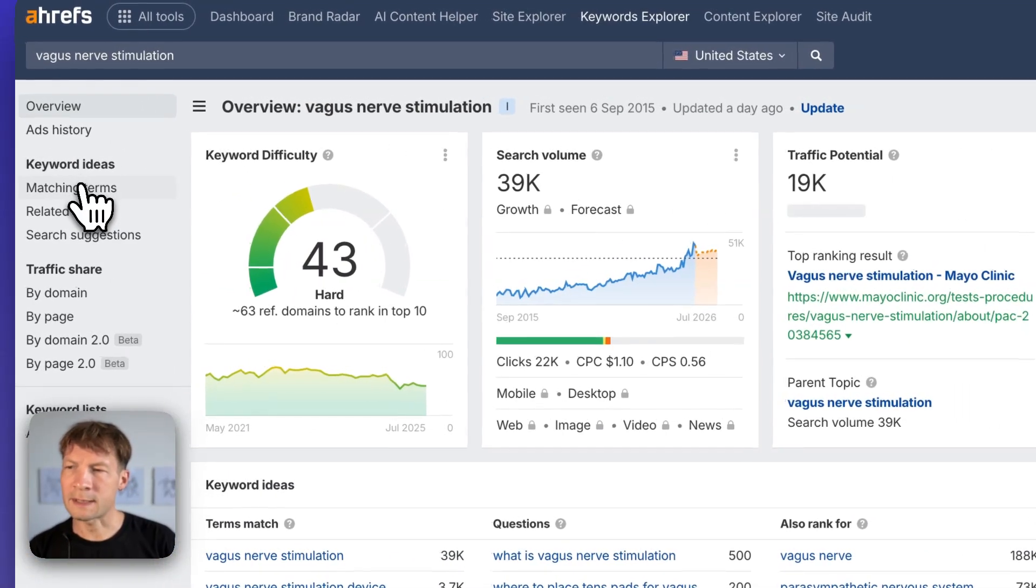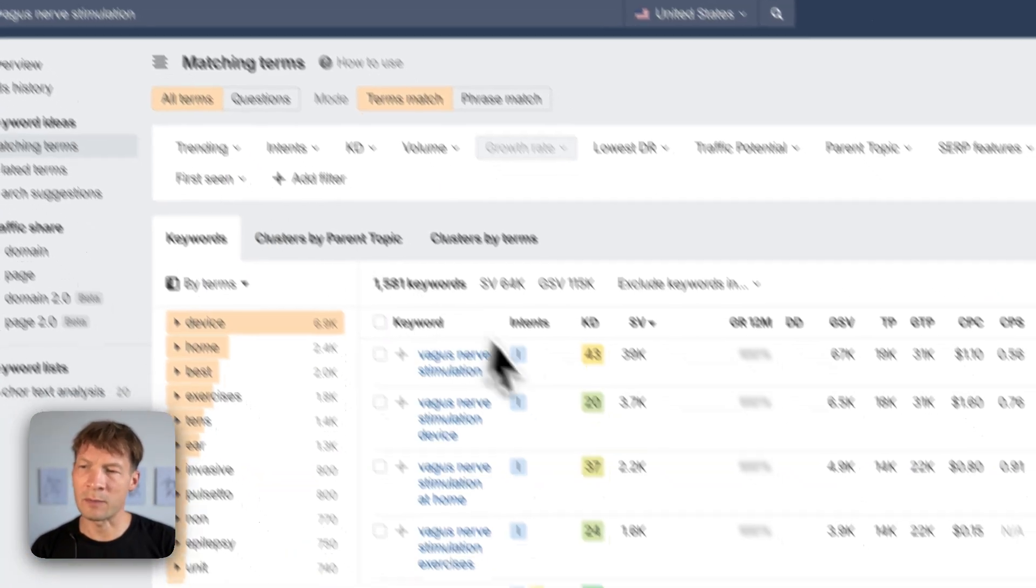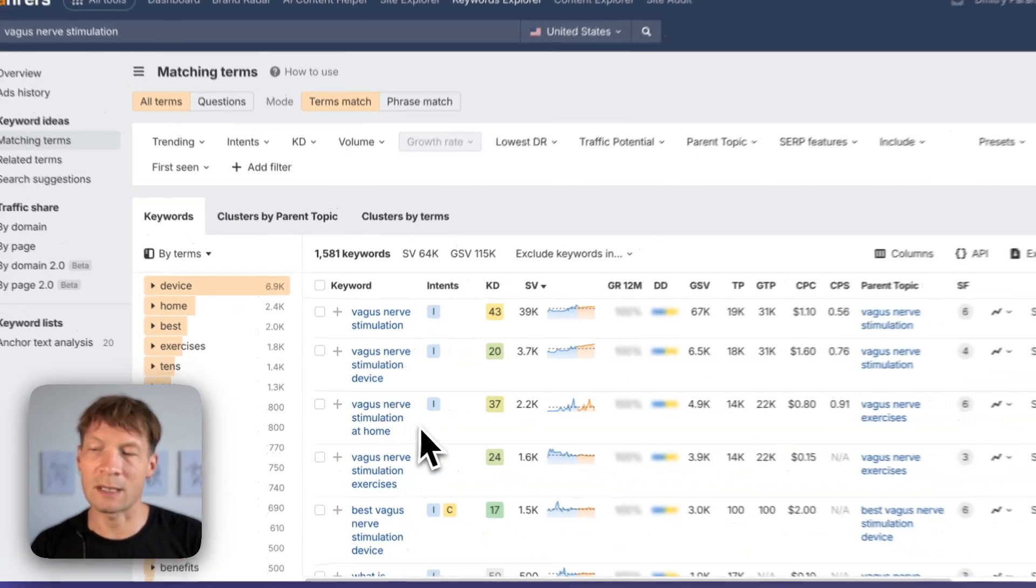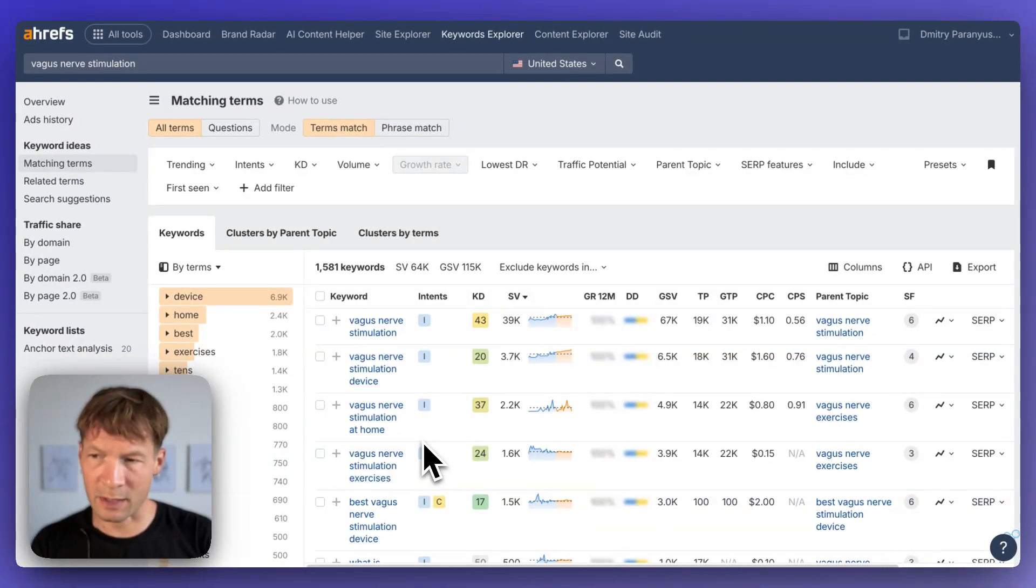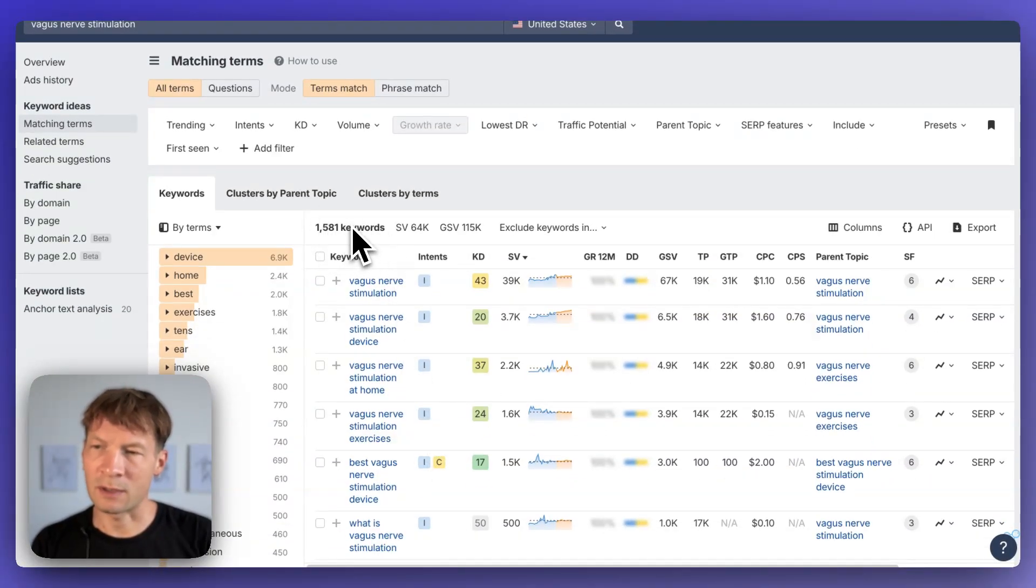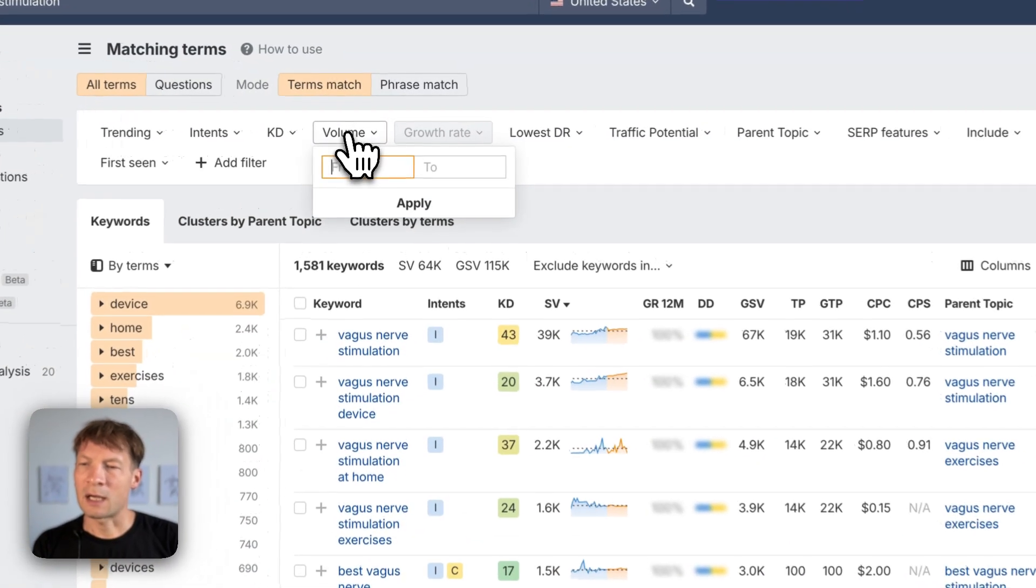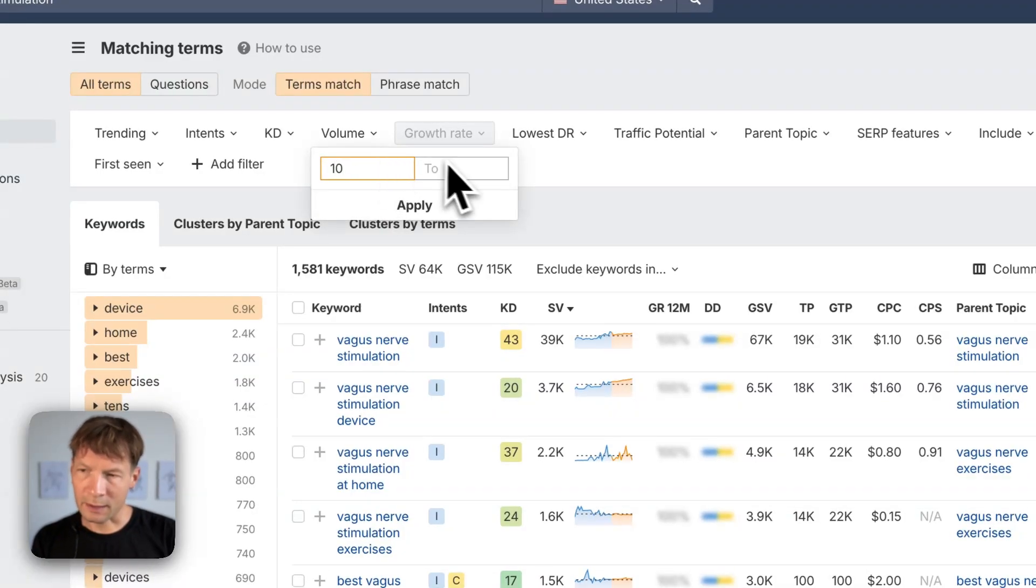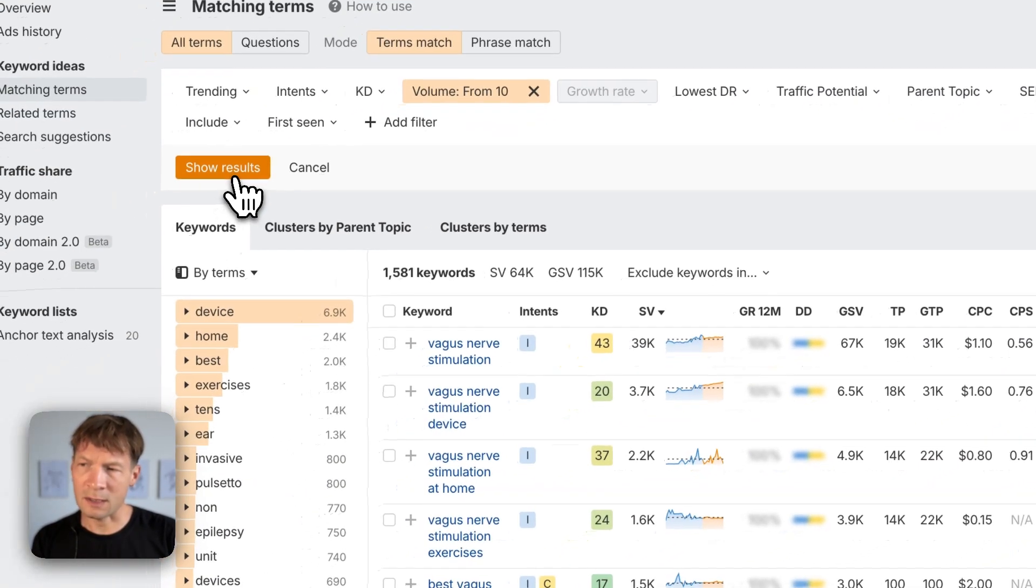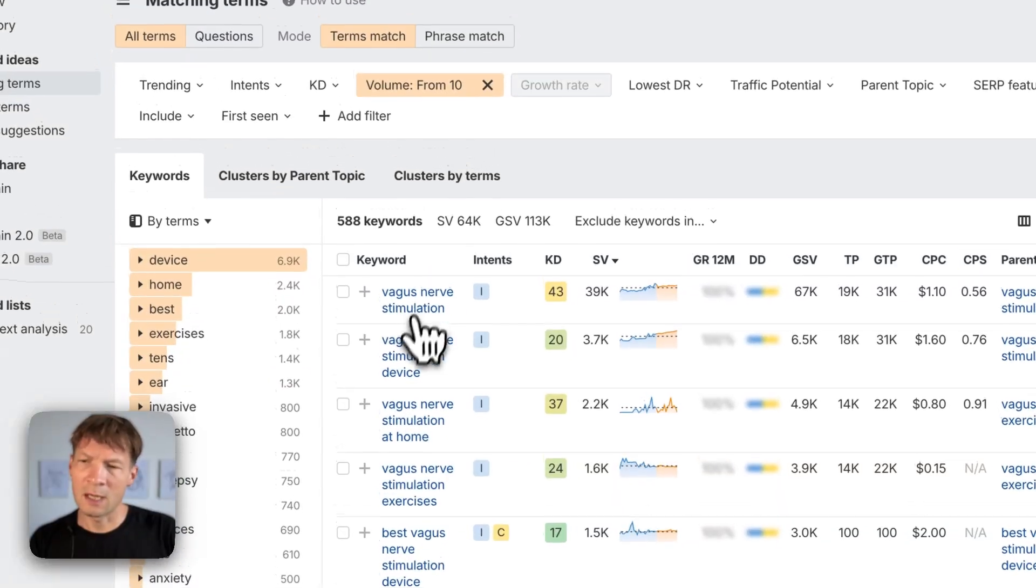And here I see the search queries that people use and also that exists out there that relate to vagus nerve stimulation. As we can see there's 1581 keywords. I can filter by volume so at least 10 searches per month in the US so I reduce the number of keywords. Now I have 588 keywords.